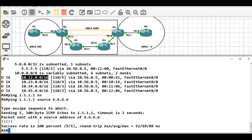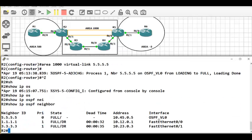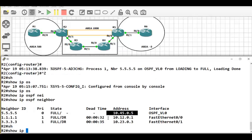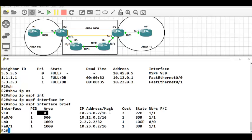Did you understand virtual link? Yes, sir. Now if you check router 2's show IP OSPF neighbor, router 2 has got a direct connection to router 5 via the tunnel. That is how router 5 got the backbone connection. Now router 2 is a backbone area border router because it is connecting to the backbone via the virtual link tunnel.